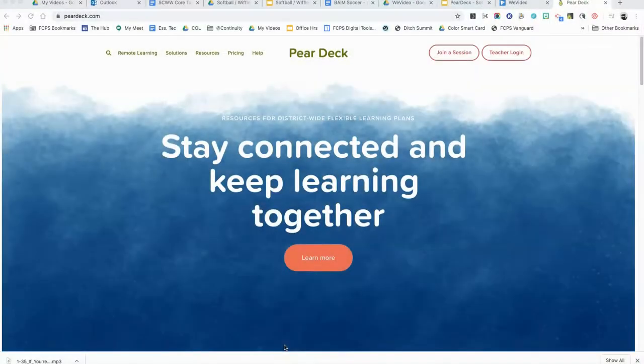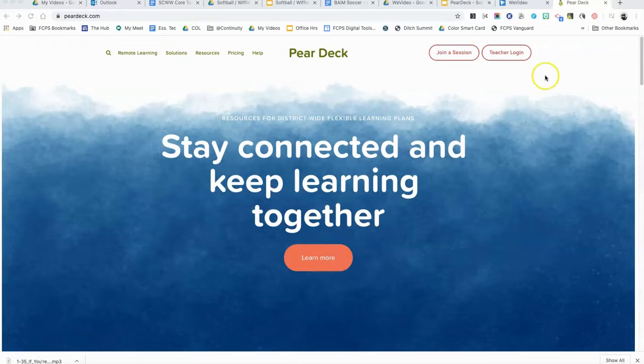Hey everybody, I want to show you a brand new feature in Pear Deck that allows you to leave feedback for students when you're looking at the responses in the teacher dashboard. First thing I want to do is go to peardeck.com and log in as a teacher.